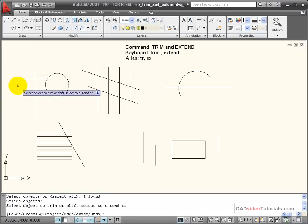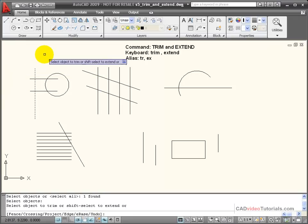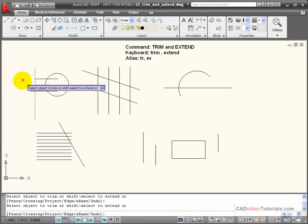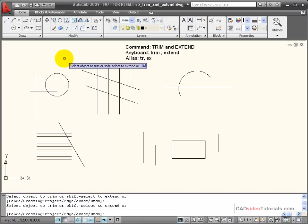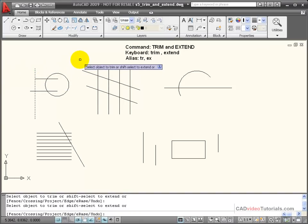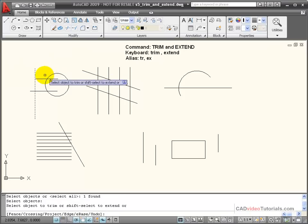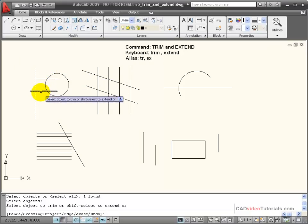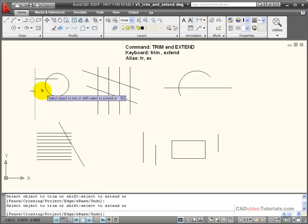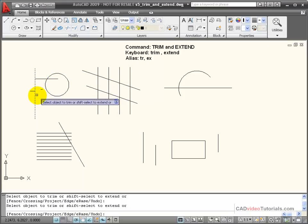Now it says to select the objects that I'm going to trim. If I wanted to trim these objects off, I'd click on this side of the line, and you notice that it's trimmed back to meet that line. If I wanted to trim off this side of the line, I would click it on this side, and it would trim it back to meet that boundary edge.